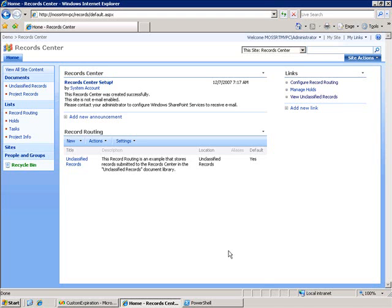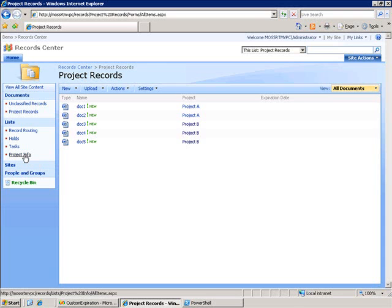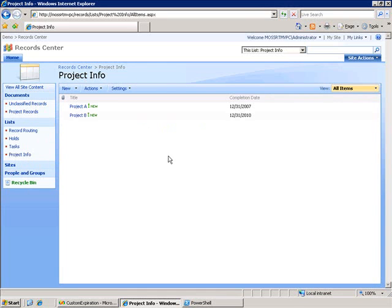What I've got set up is this project records library and I've added a field called project. This is a lookup field that's pointing to a list called project info. This is a list that I created and I added a date field called completion date.